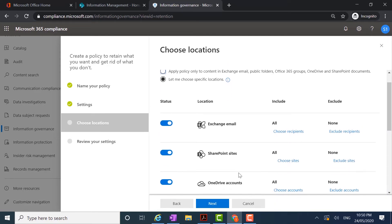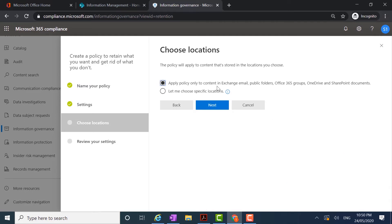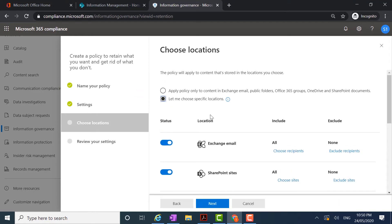Here I have the locations that I can apply my policy to. In the top section I can apply the policy to content in all of my Office 365 locations apart from Microsoft Teams. So I can apply it to Exchange, the public folders, Office 365 Groups, OneDrive, and SharePoint all at the same time — retaining all content in all those locations for seven years — or I can choose specific locations.